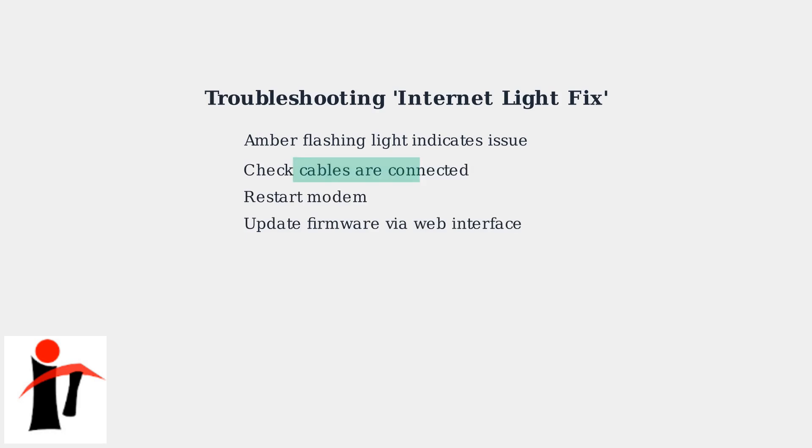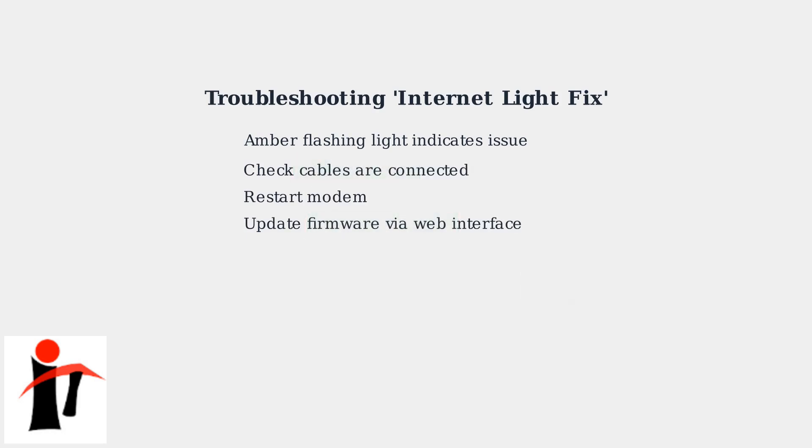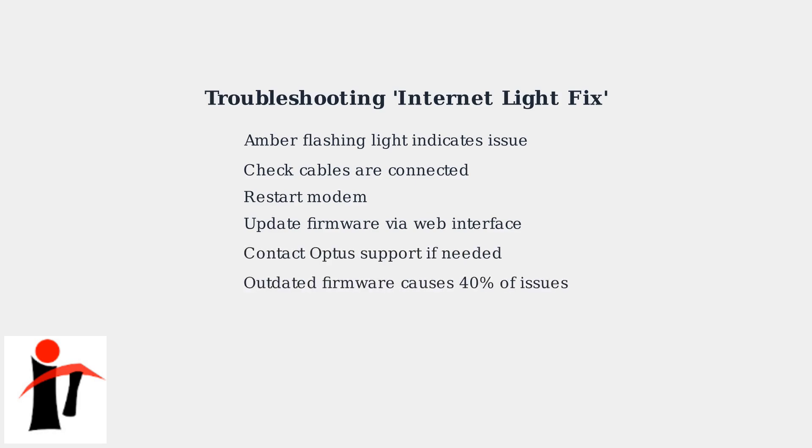First, check all your cables are properly connected and restart your modem. If the problem persists, try updating the firmware through the modem's web interface. Outdated firmware is the cause of 40% of these issues.